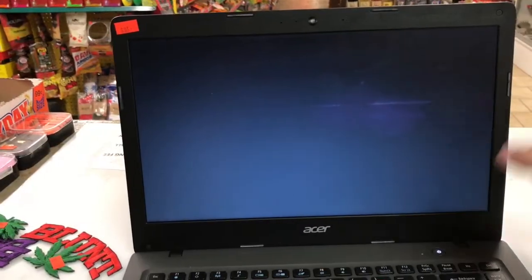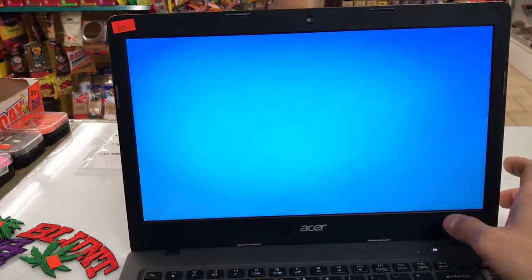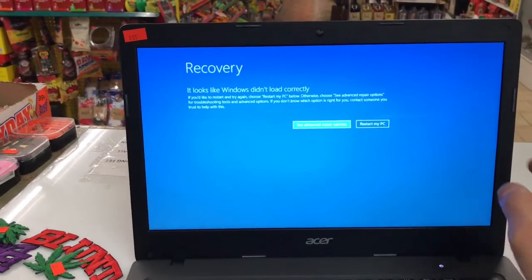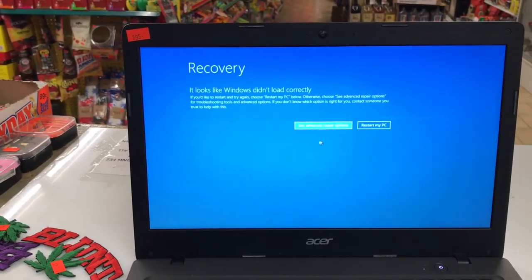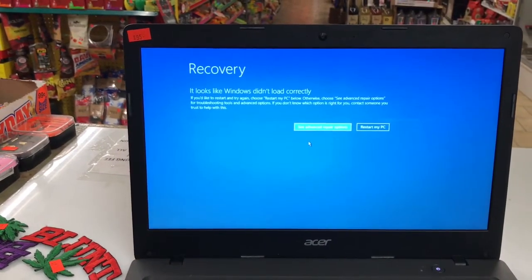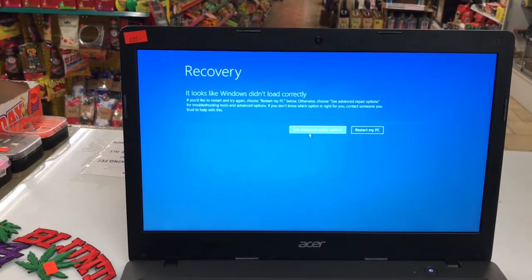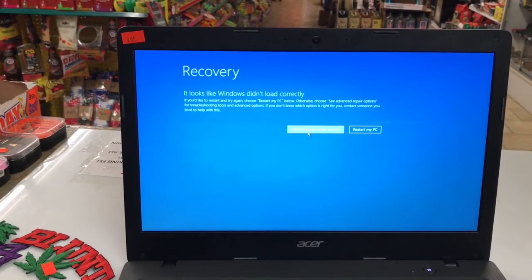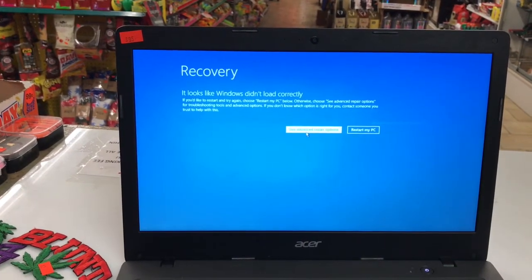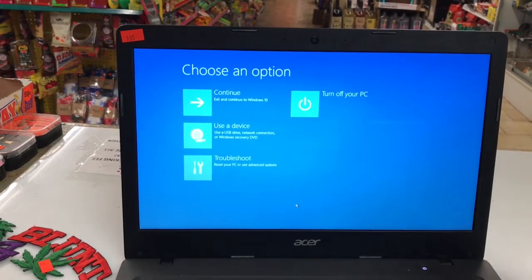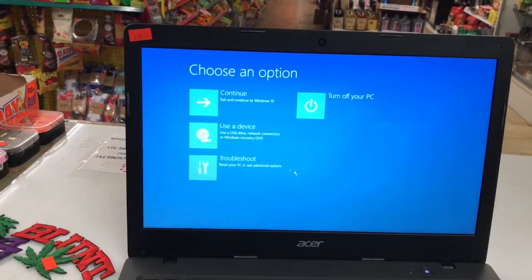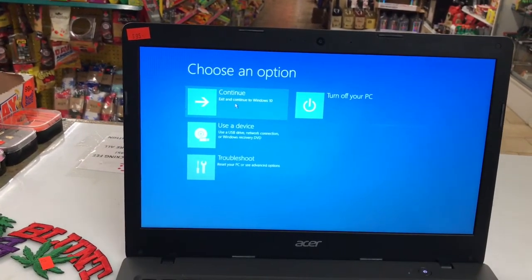The third time it turns off, you now get to the recovery screen. This lets you get into different options, and this may fix yours — or it may not. You might need to try different ones. I don't know what software you have, so there are just different options here.